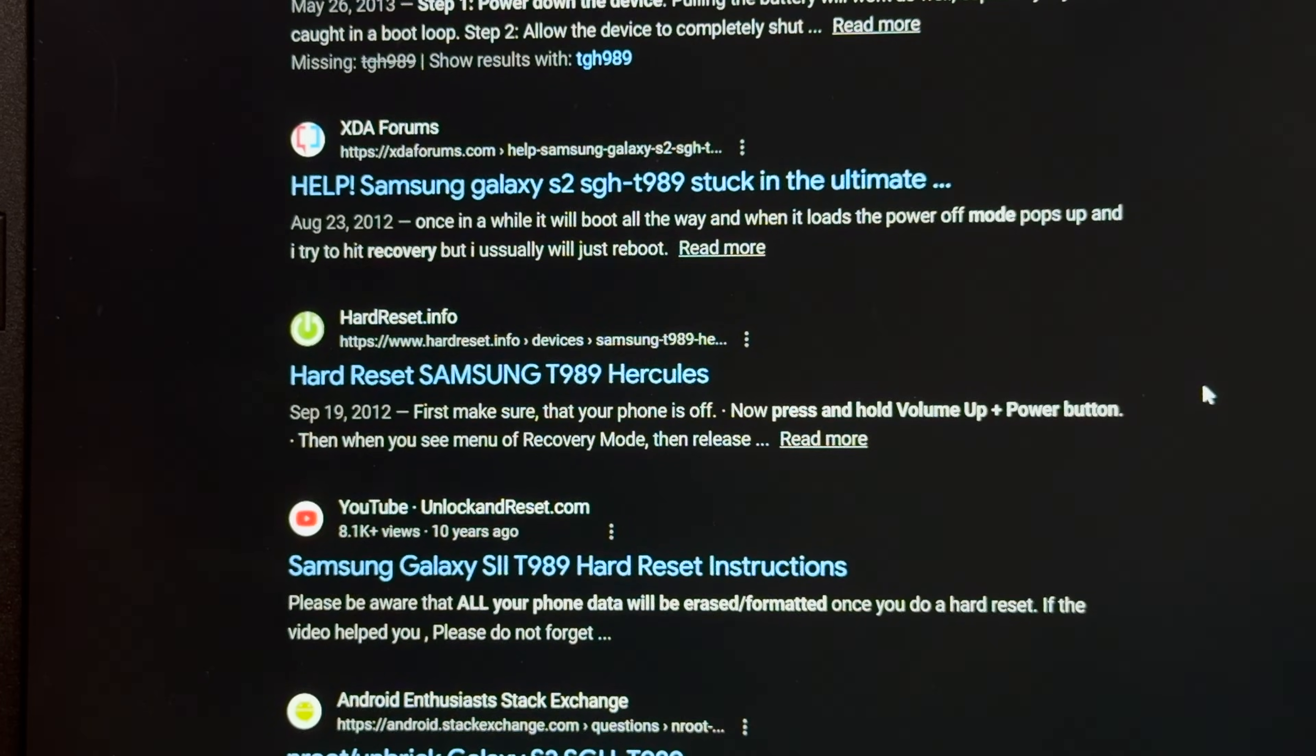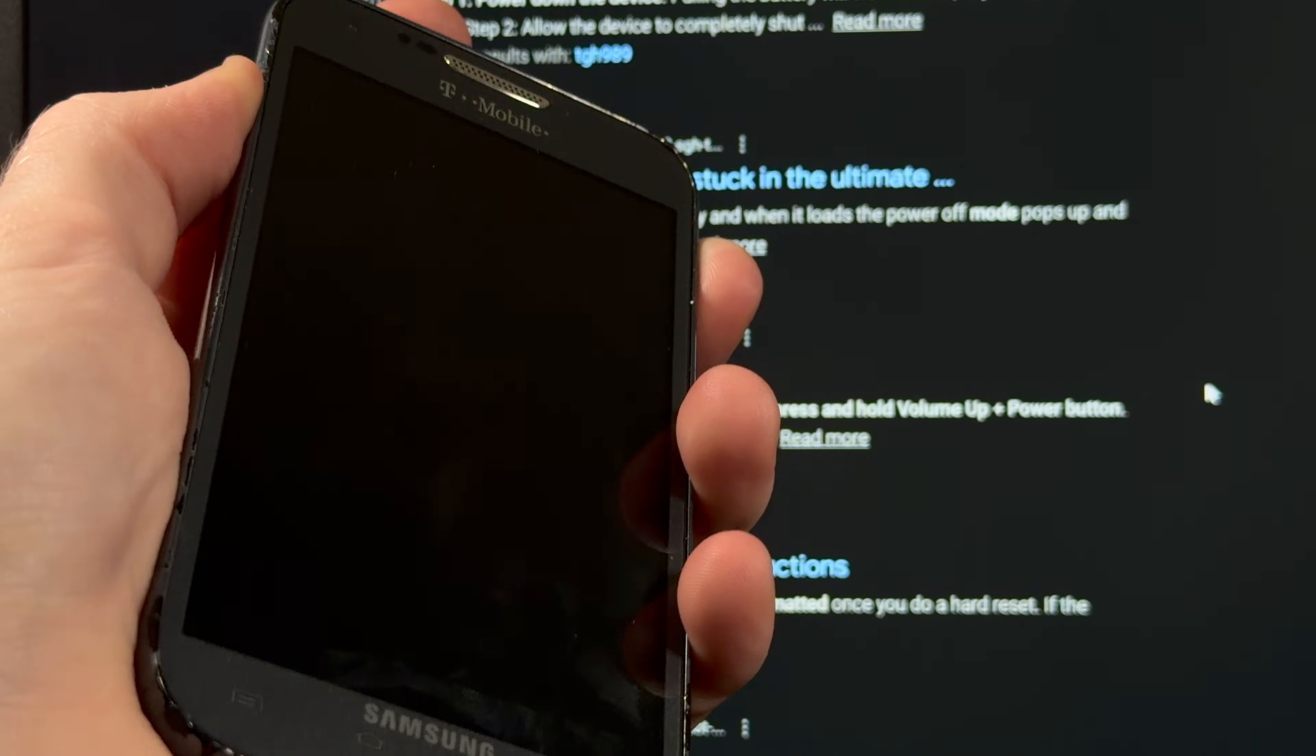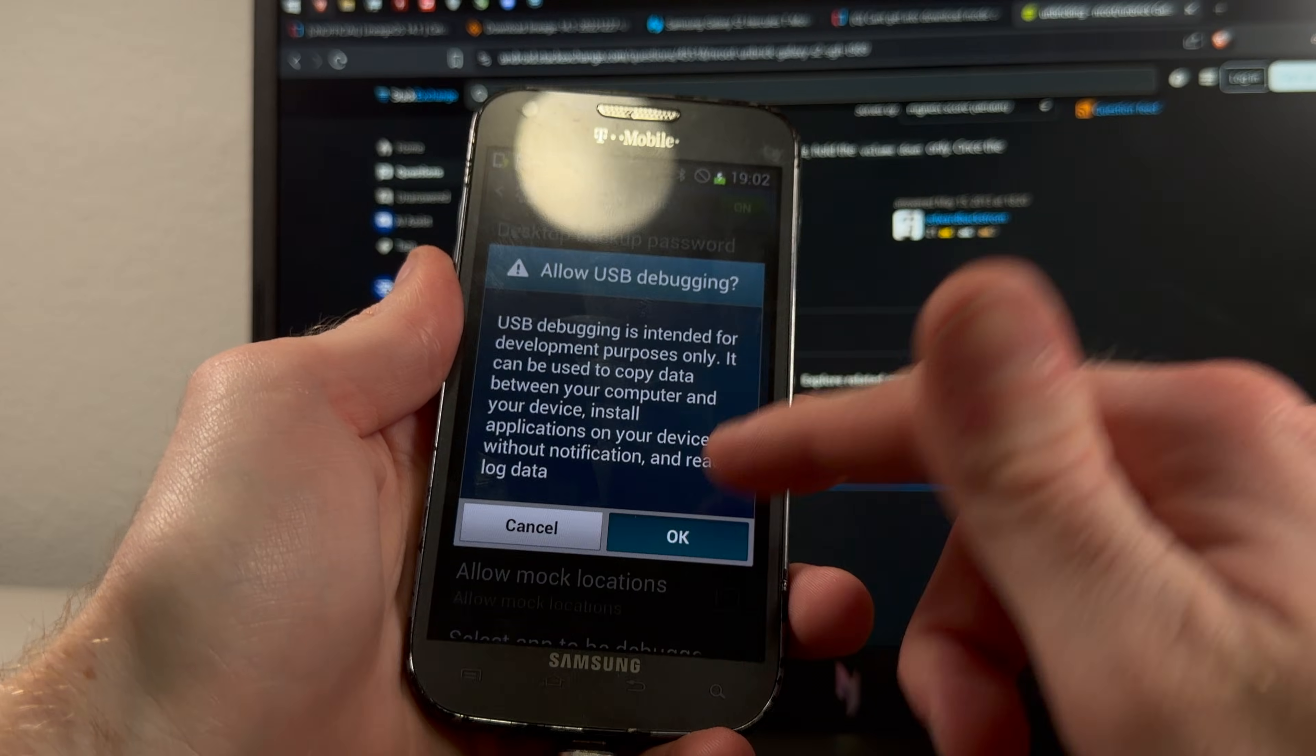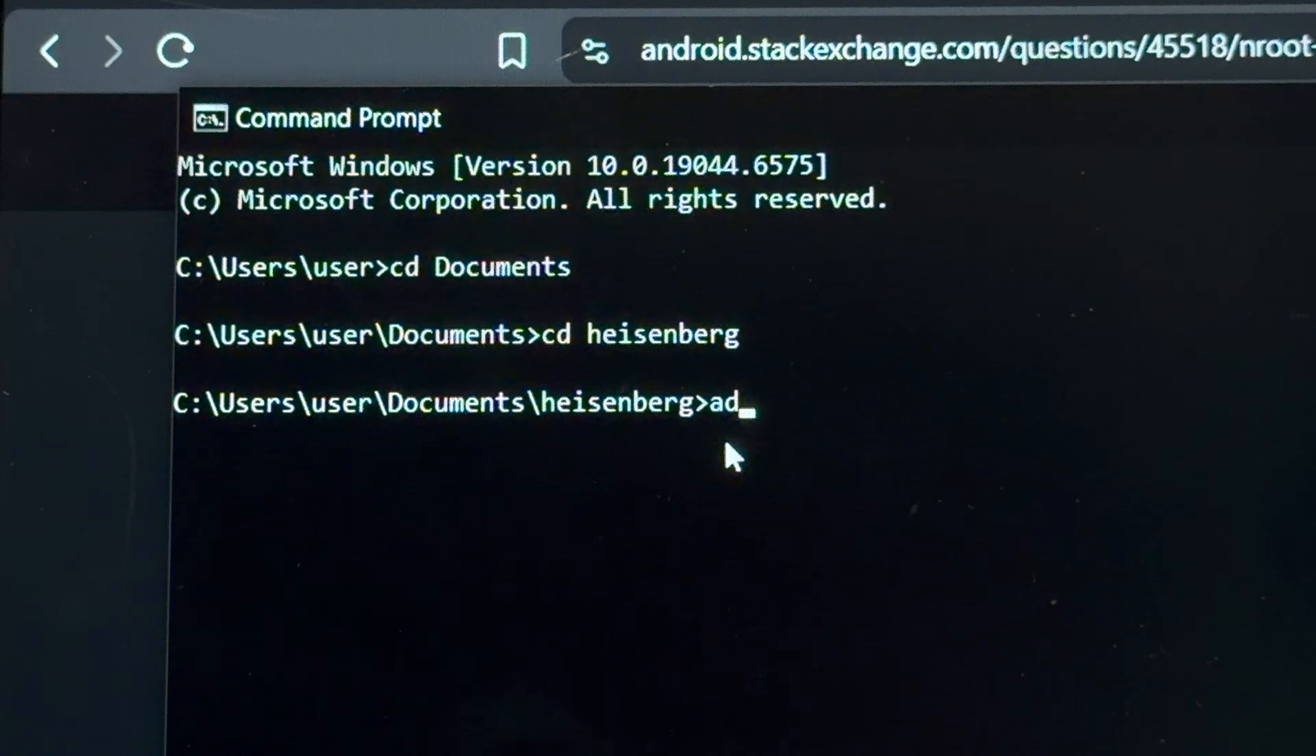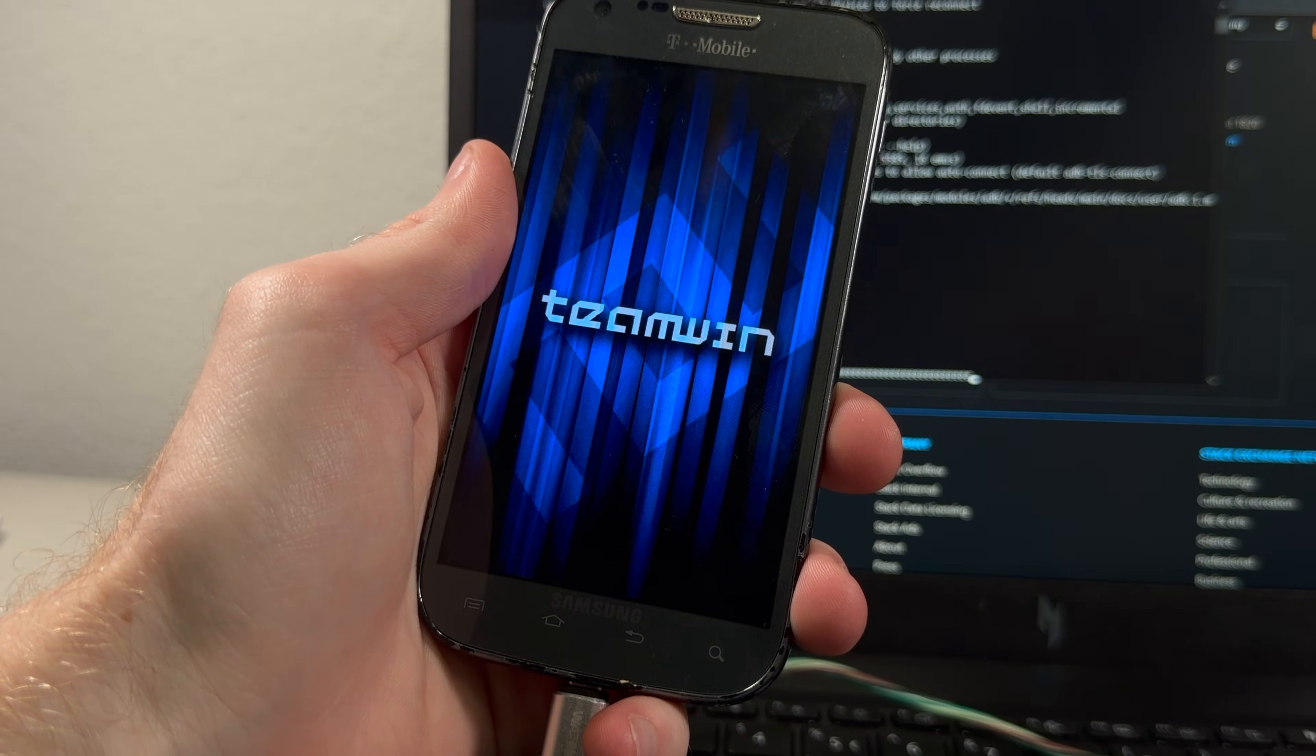And according to this Google blurb, all we've got to do is hold volume up and power to boot into TWRP. Yeah, it didn't seem to work. It's just vibrating now. You know, Android, I appreciate the bop it game you're making me play with the buttons on this phone, but how about I just tell the phone to reboot into recovery? Okay, now ADB reboot recovery. Ooh, there we go.